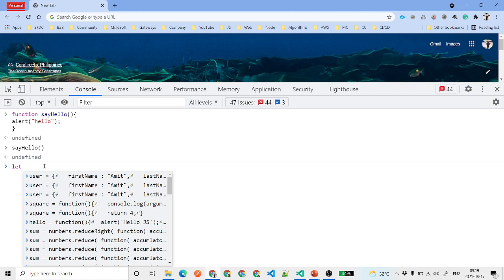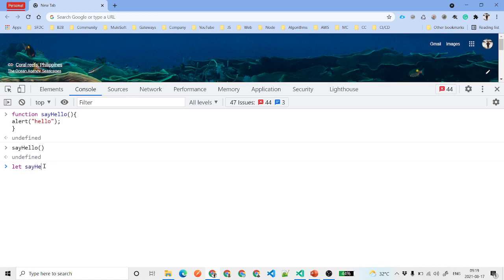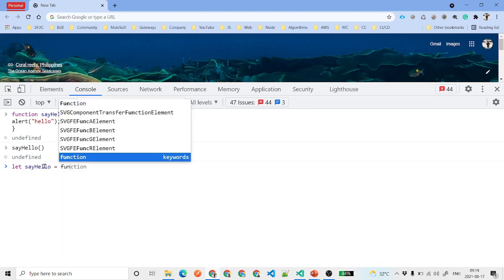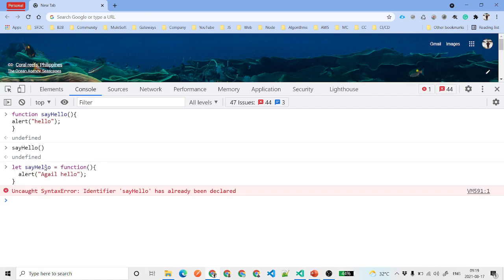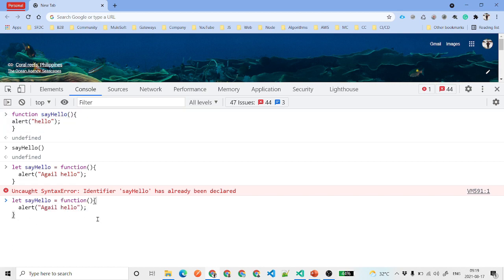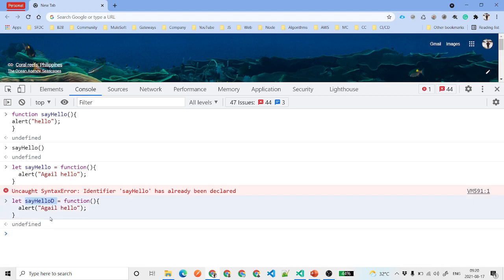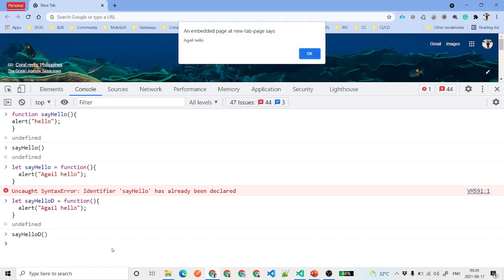Now let's create the same function using the function declaration way. We write 'sayHello' and use the function keyword, add an alert saying 'hello'. It says the identifier sayHello has already been declared because we created it before. So we use a different name for the declarative way, call it, and it again alerts 'hello'.